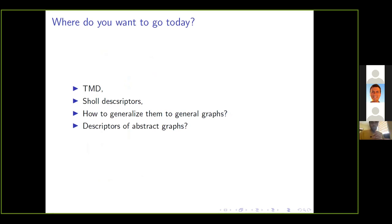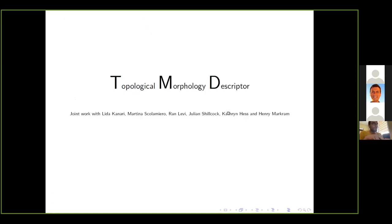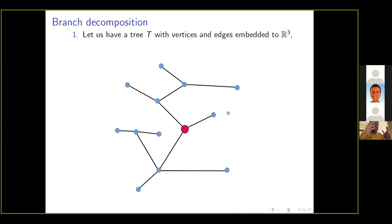That's why I think looking at trees and graphs, embedded or abstract, is an important question that topological data analysis may and should try to answer. The schedule for today would be to start chronologically with a topological morphological descriptor, then its generalization to shape-type descriptors, asking whether they can be used in more general settings, and finally — if time permits — speaking about some descriptors of abstract graphs and abstract networks, which hopefully may be useful for your community. Let me start with the topological morphology descriptor, which is joint work with people mostly related to the Blue Brain Project in Lausanne, Switzerland.